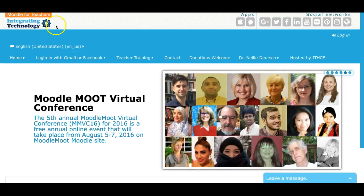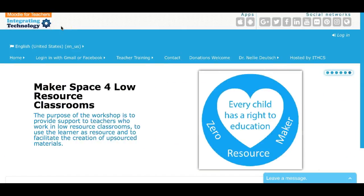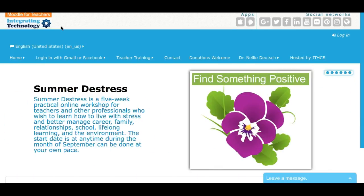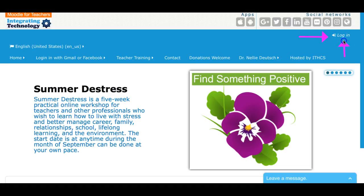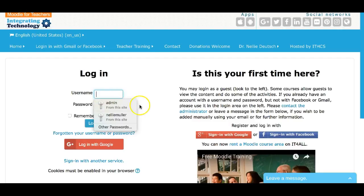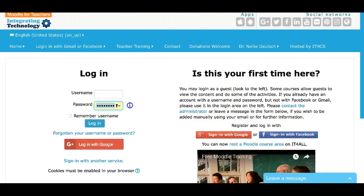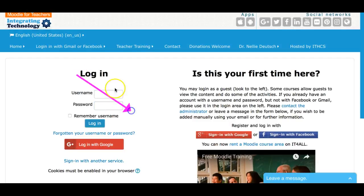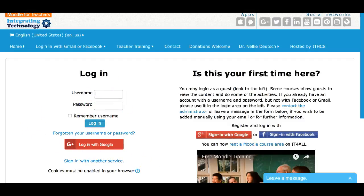This is Nellie Deutsch and I'd like to show you how to register and log in each time to middle4teachers.org. The first thing I do is log in by going to the top right. Notice the admin area — we're going to ignore that because I'm not an admin. You do not ever use a username or password. You're going to be using the services, and that's how it's done.